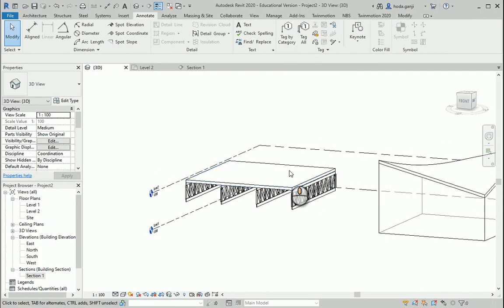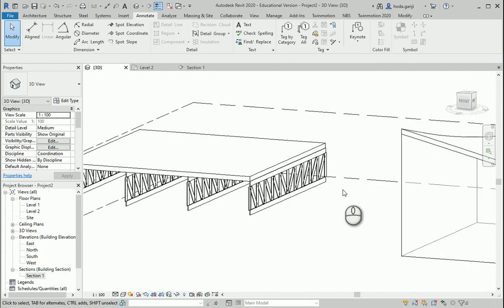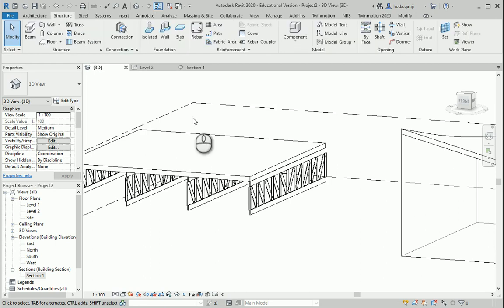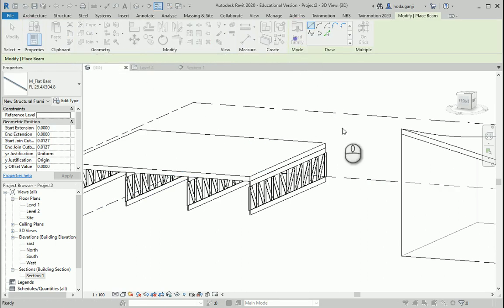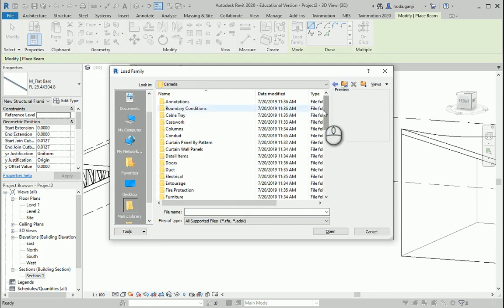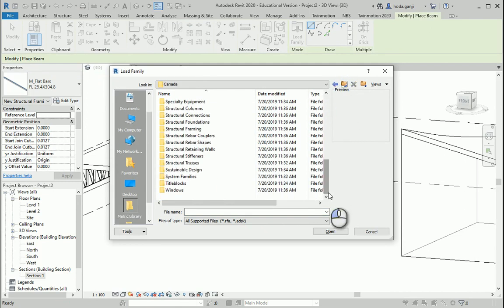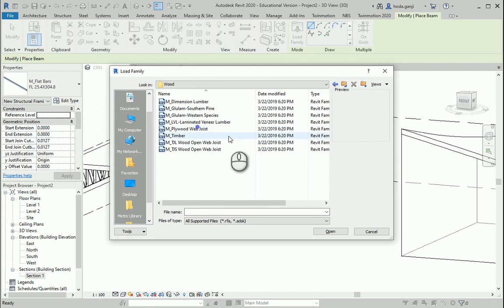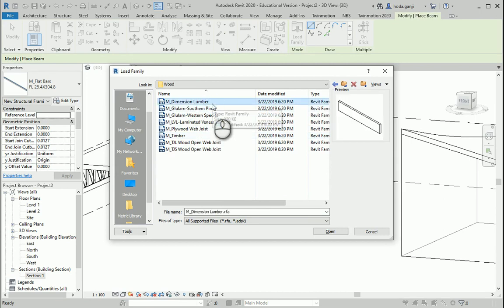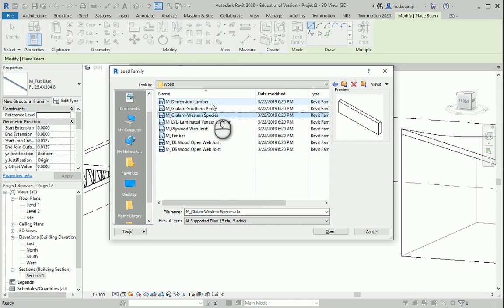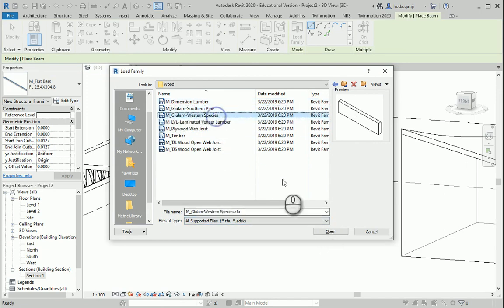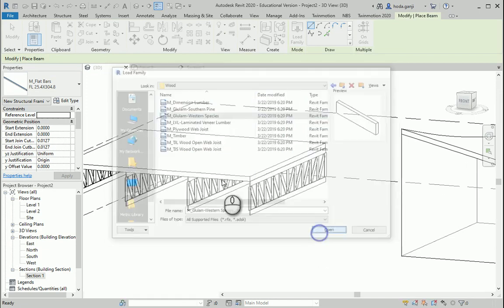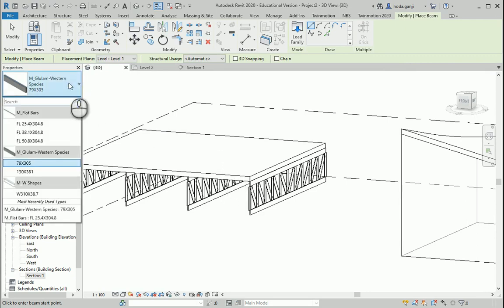Now let's see how we can create a wood truss. That's basically the same thing. You just need to go to structure, beam, load family. And this time I want to go to structural framing, but I want to go to wood rather than steel. And we have different items here. How about one of the glulam ones? This one.